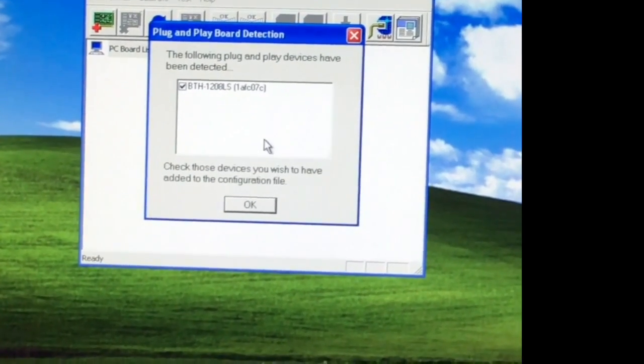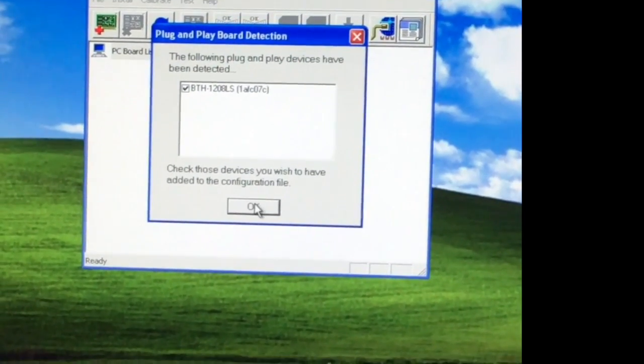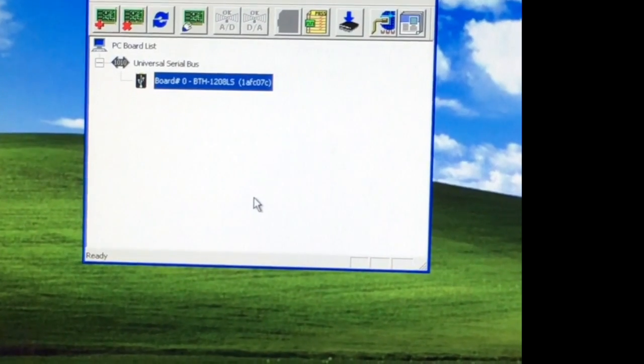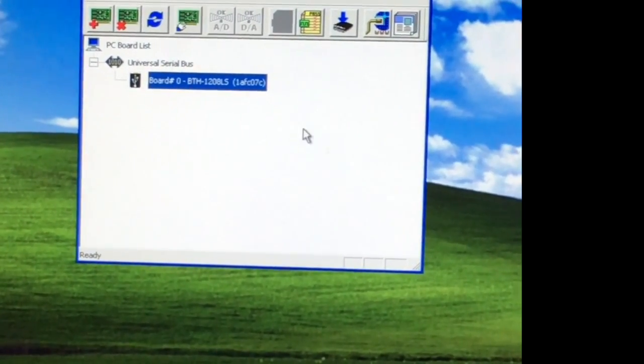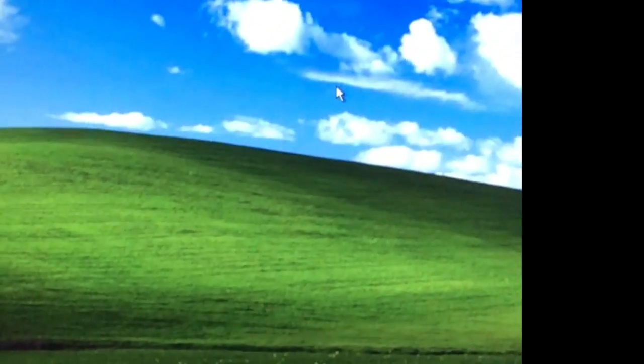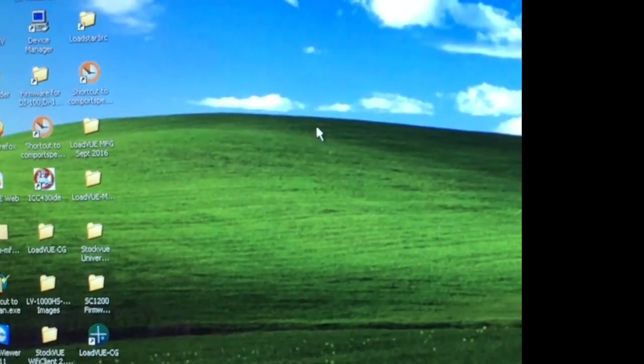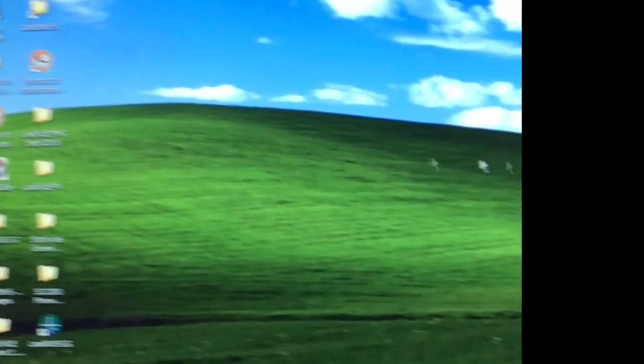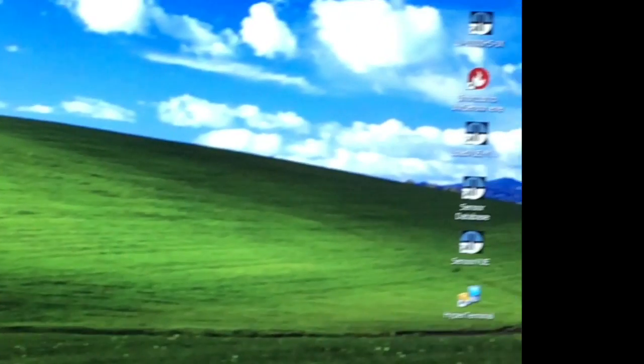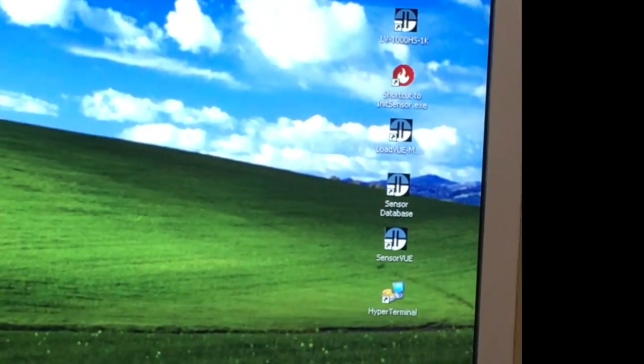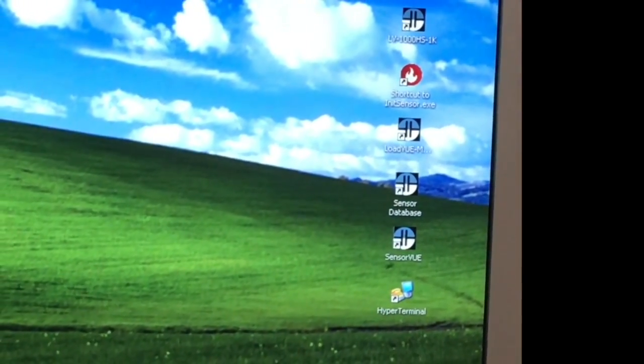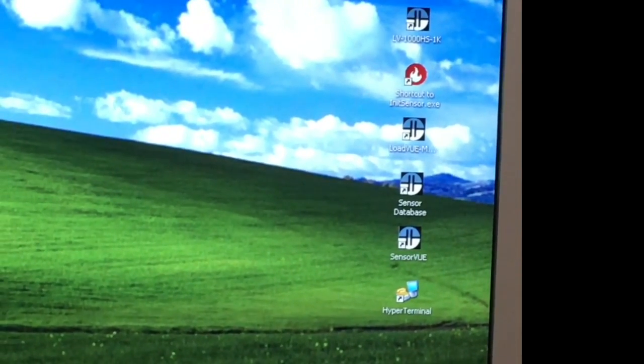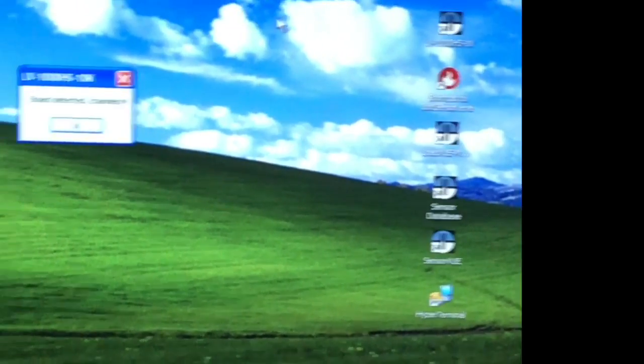At that point, you're all set. Say okay, you're done with this program setup, and then you start the Loadview 1000HS-10K which you should find an icon like this on your computer on the desktop. I'm going to double-click it to start it.